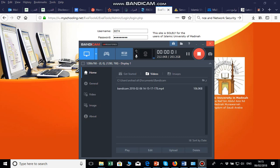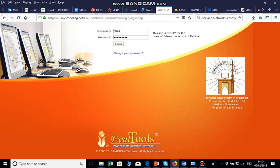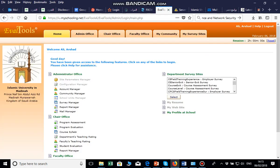Assalamu alaikum wa rahmatullahi wa barakatuhu. The purpose of this video is to let you know how to use this tool for assessment purposes. First, you will open iumi.myschooling.net and you will see the username and password fields.